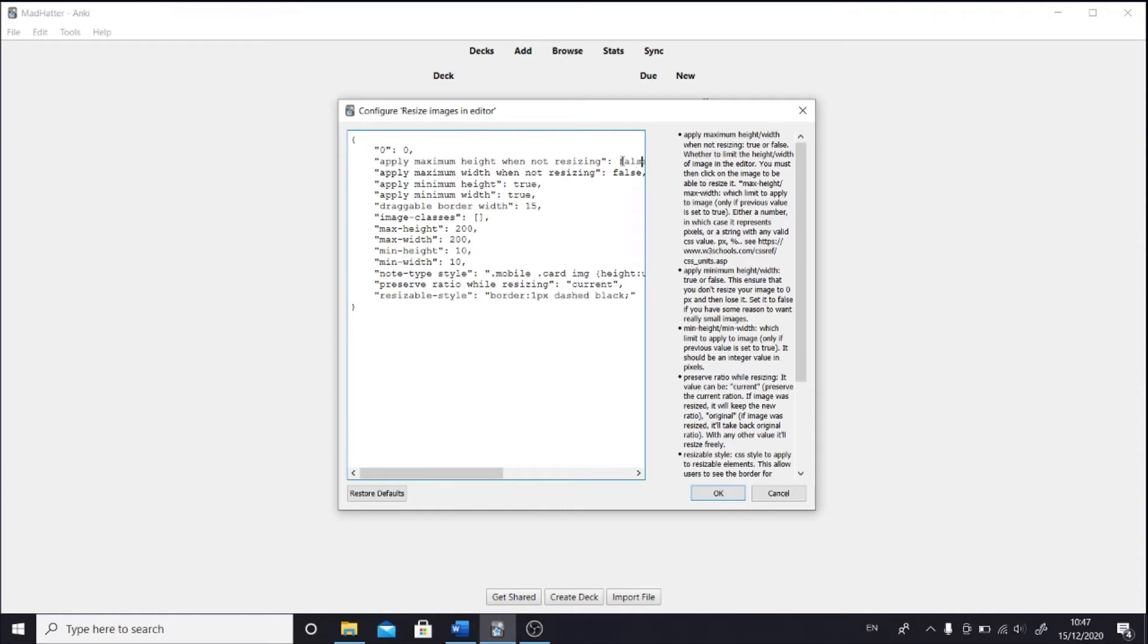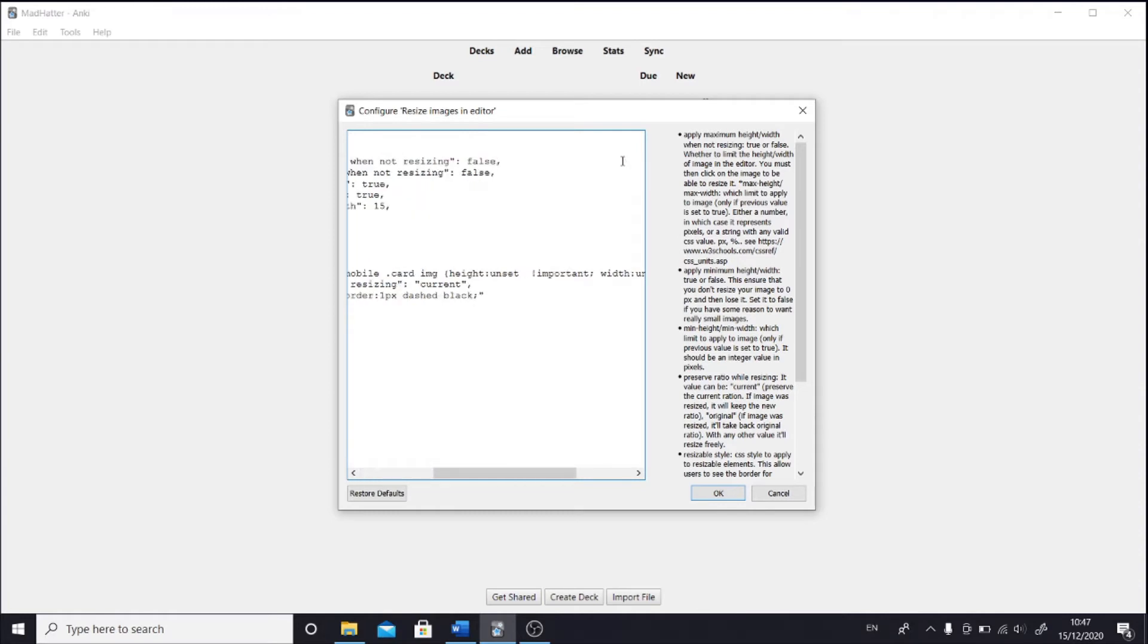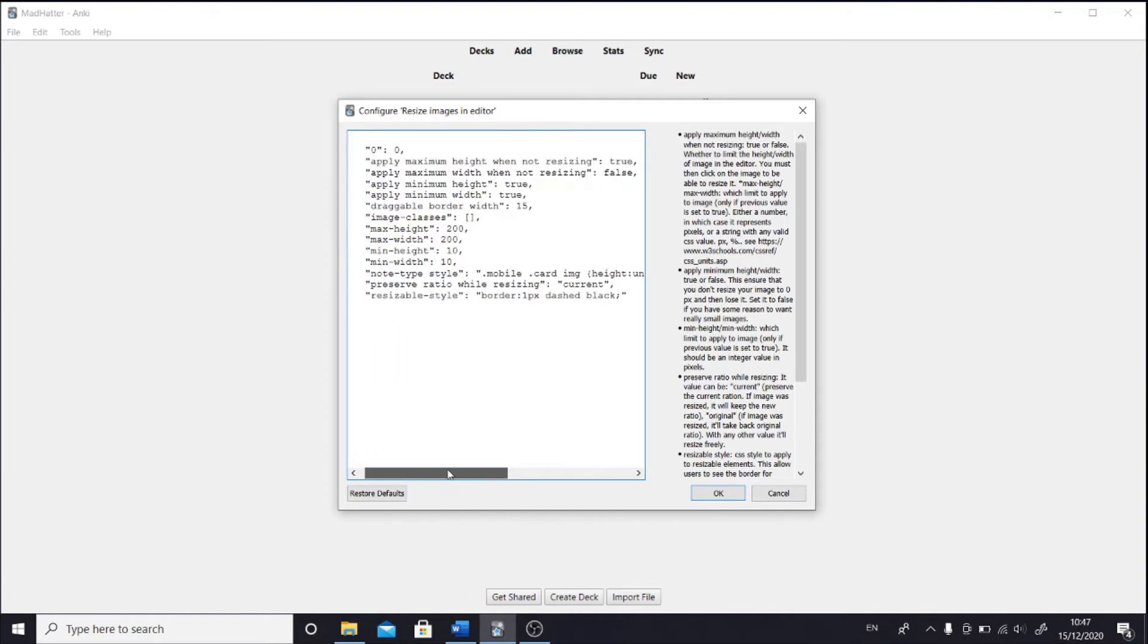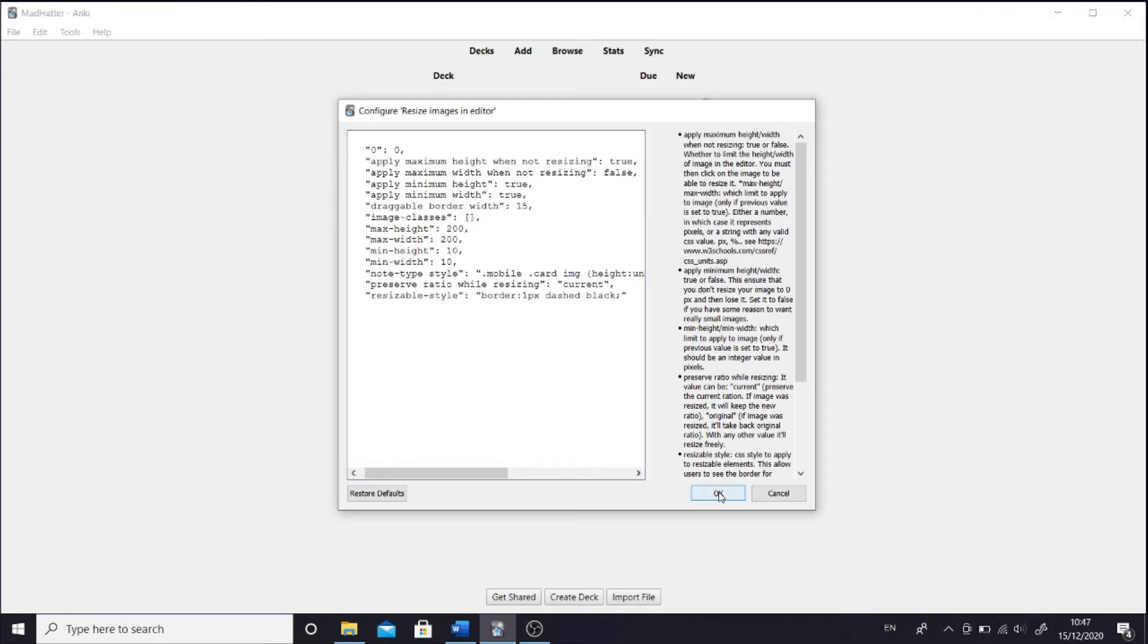But if you want to resize an image by setting a maximum height or maximum width, it can also be done. All we need to do is to set maximum height when not resizing to true. That means when we drop an image to a field, the add-on will automatically resize it to a constant height of 200 pixels. You can change that value if you want to.